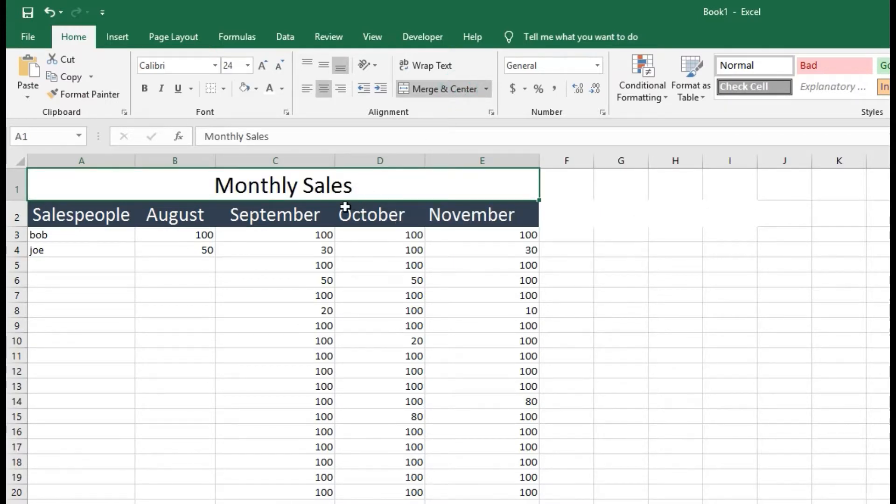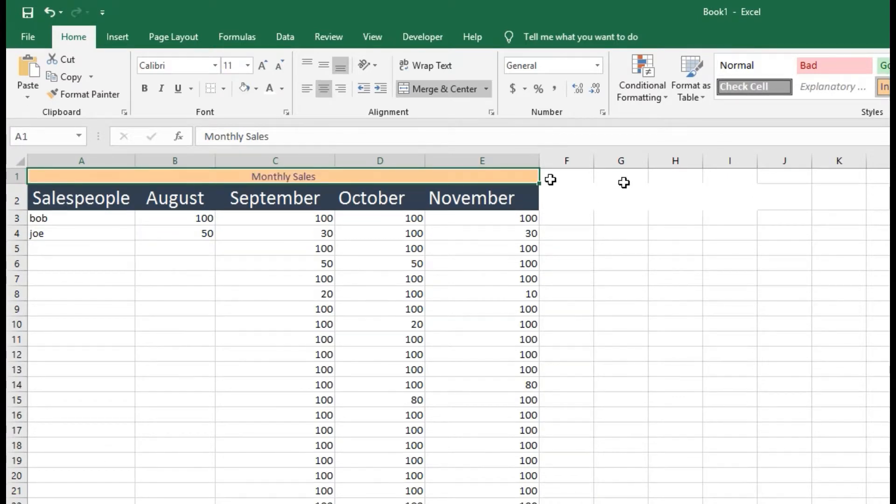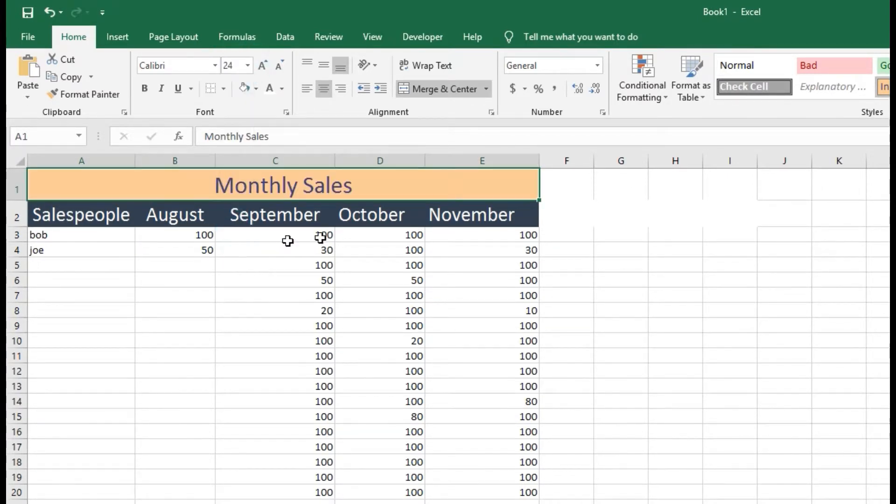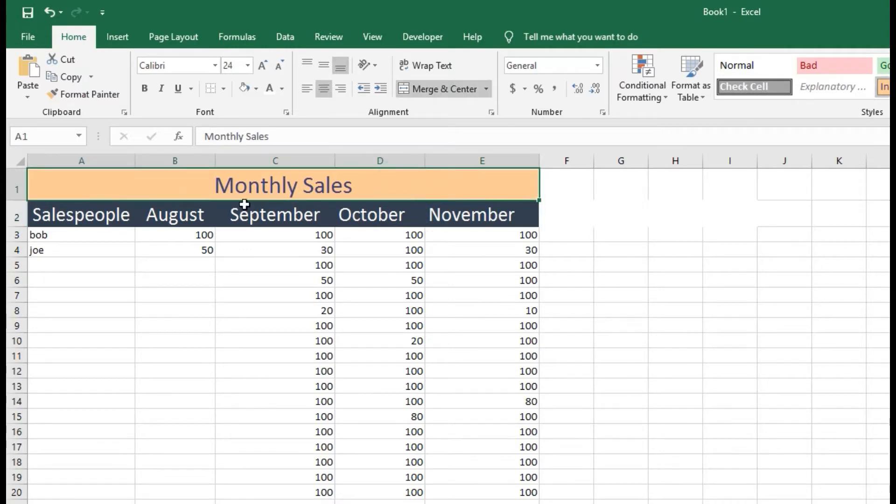I have this nice header that I can make look however I want. Very cool. Put a little background on it. And that's what you do right there.